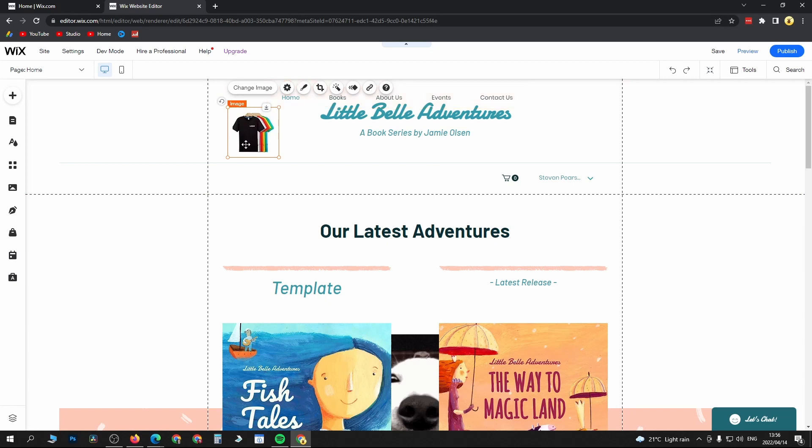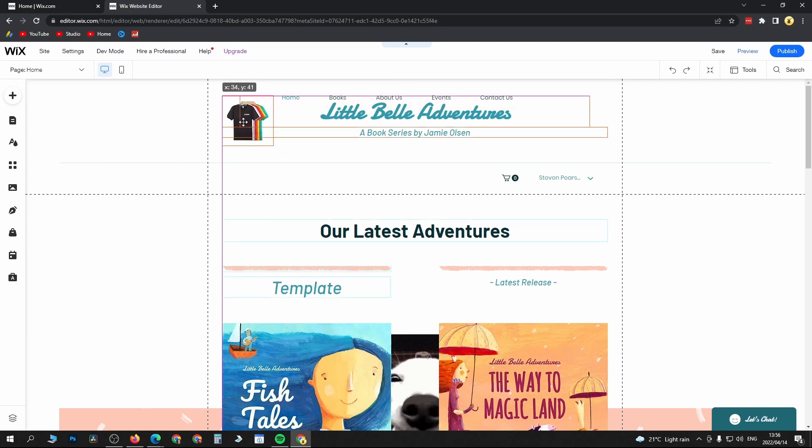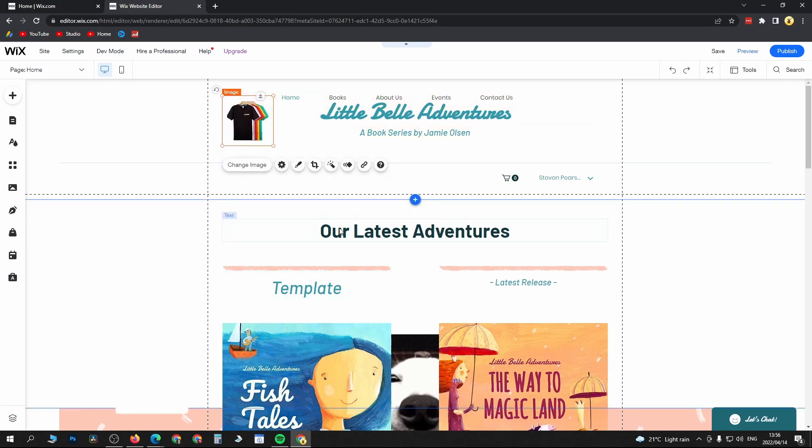Just like that! Now it's in the header and you can position it wherever you want.